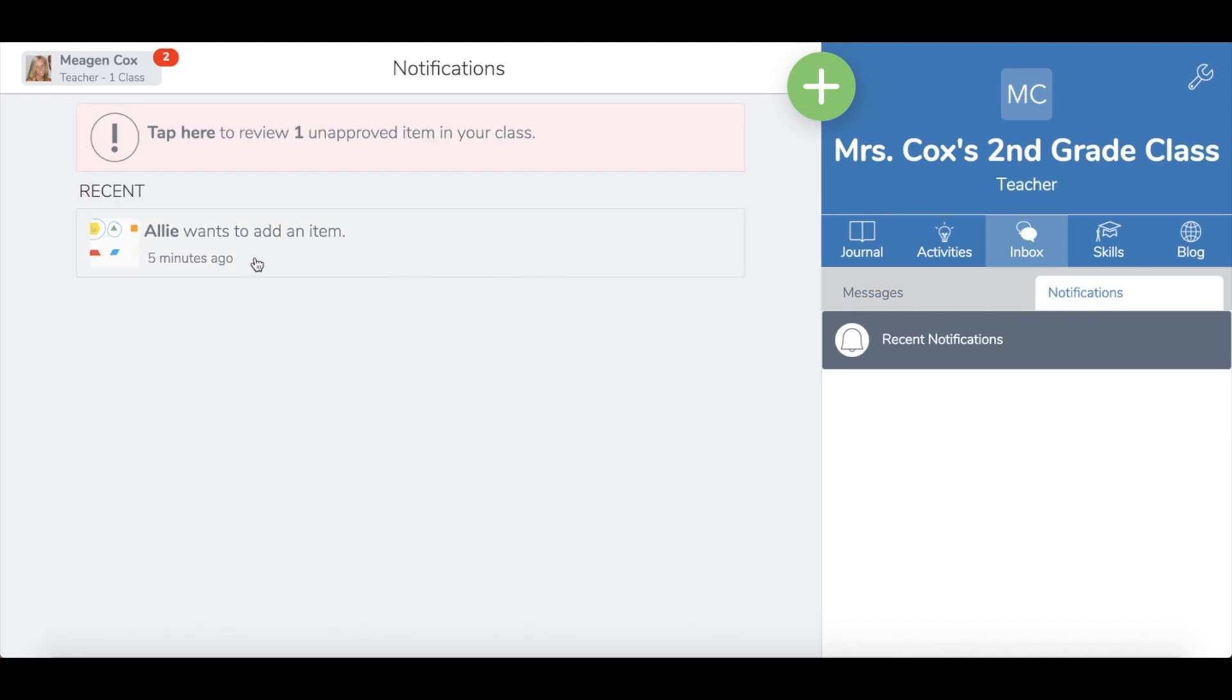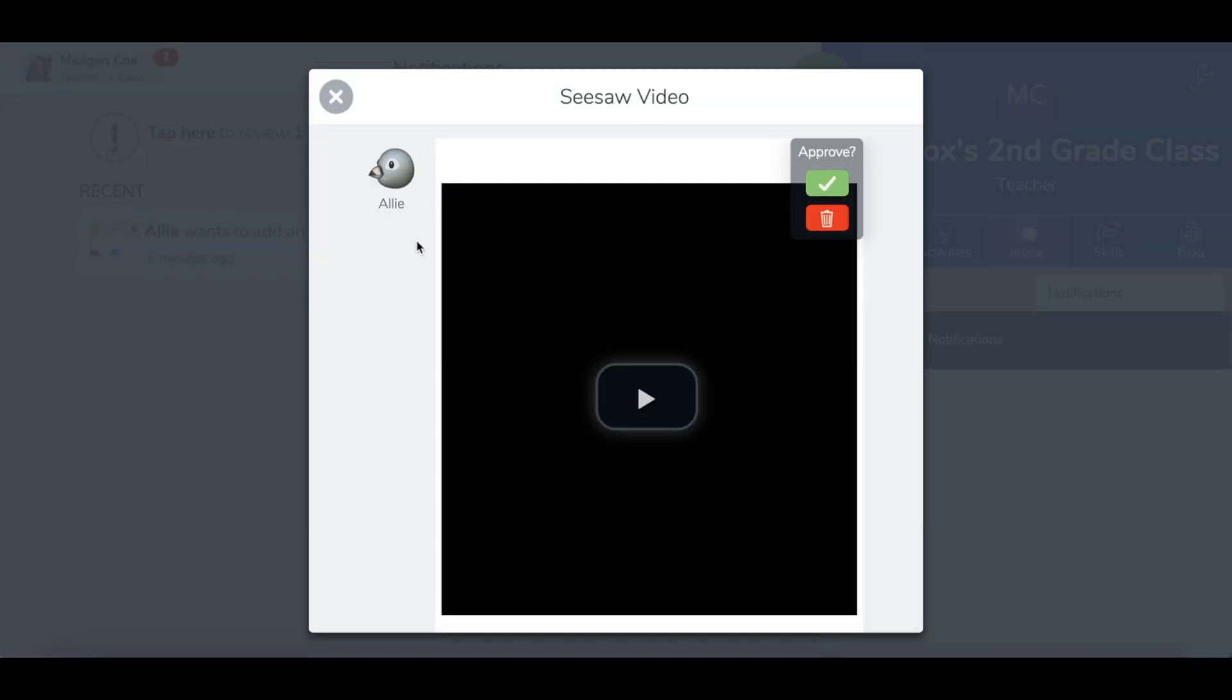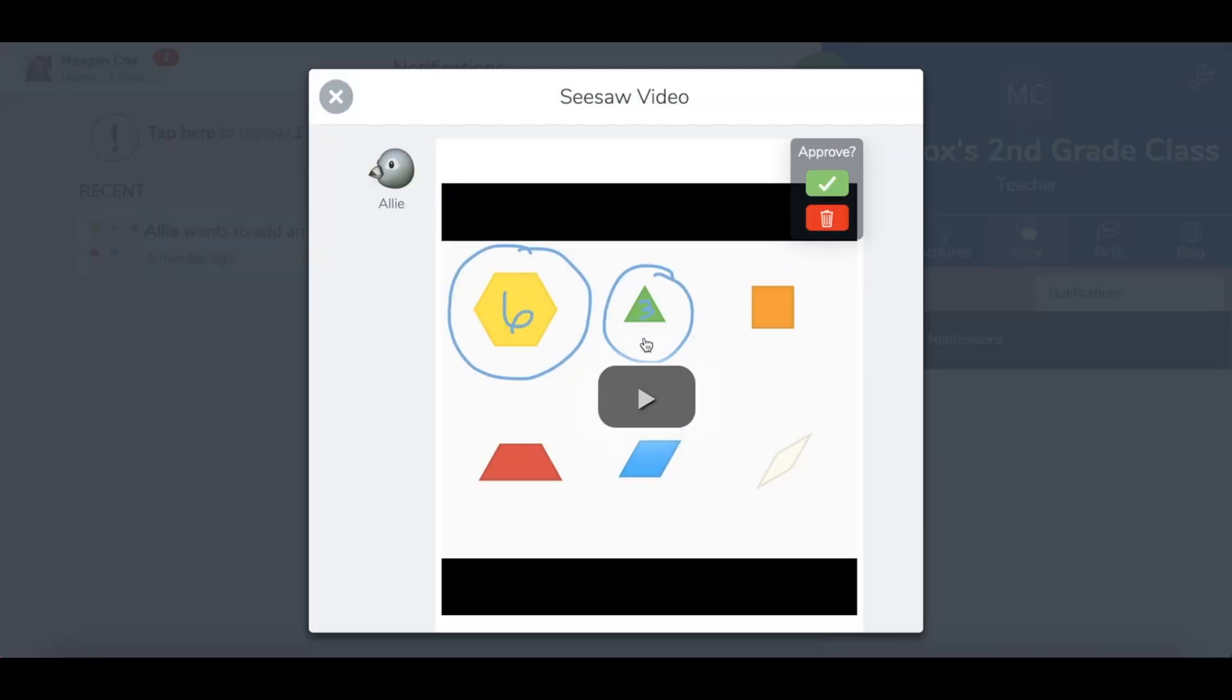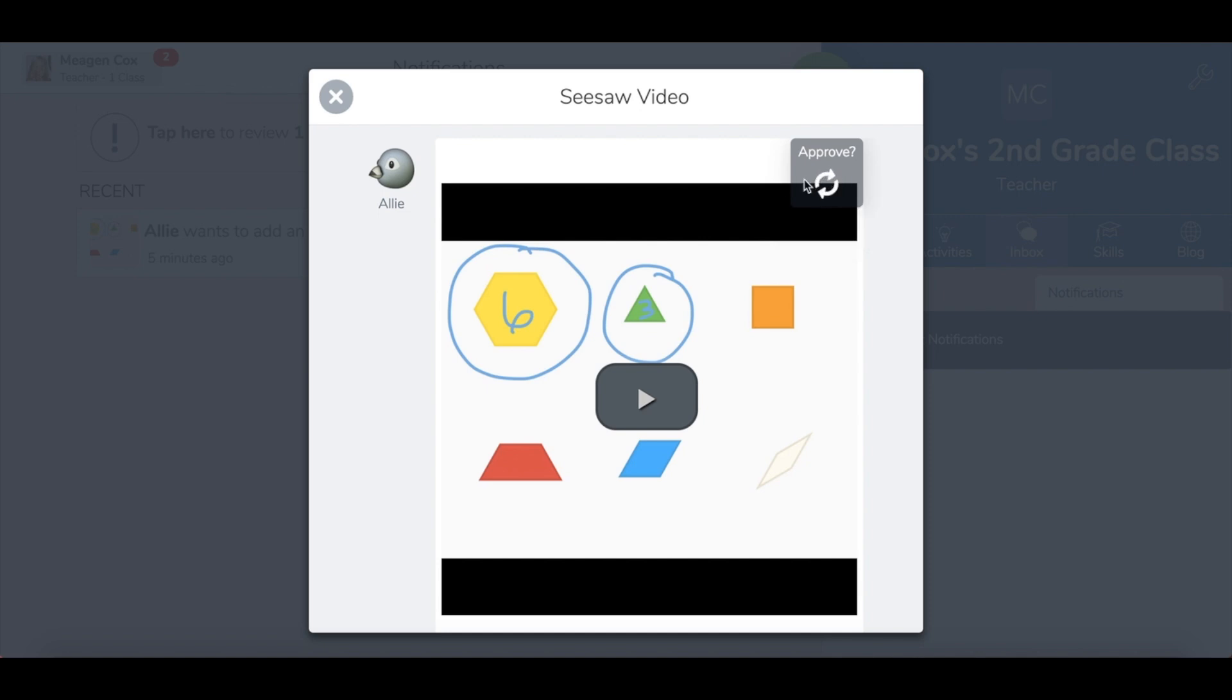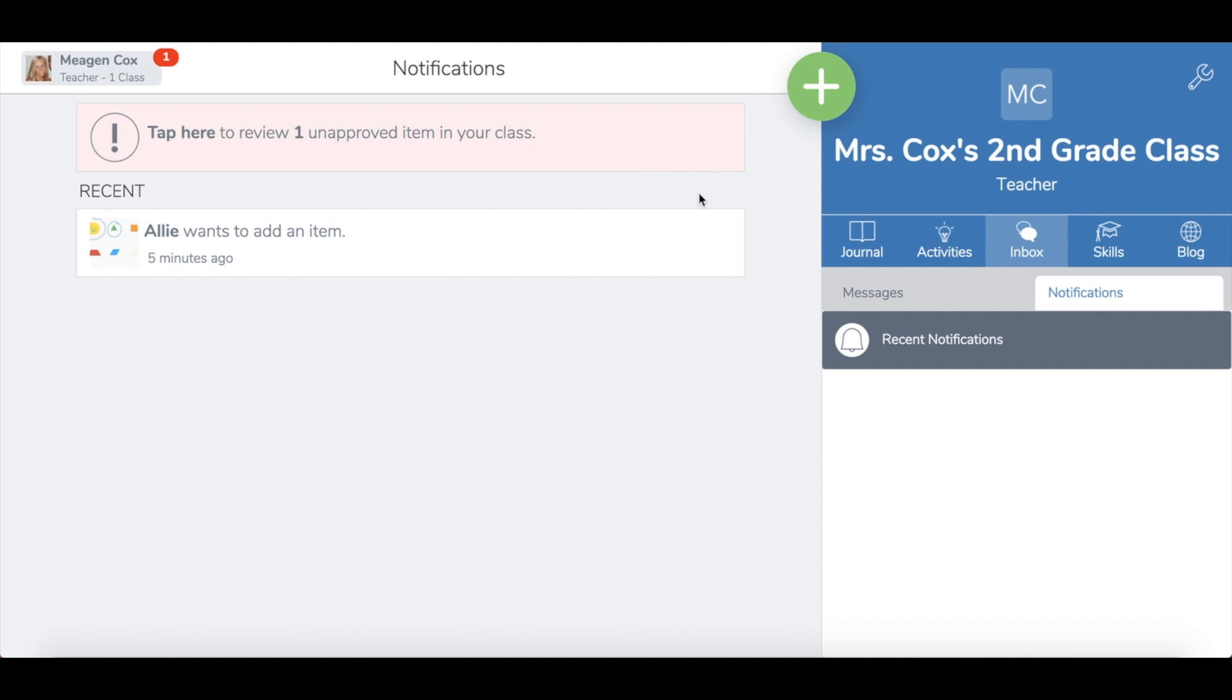Since I turned on the approval feature, Allie has added something, but it didn't show up yet. I can now watch it as a teacher and listen to it. If I think it's quality work, I can hit the check to approve it, or I can hit this trash can if not. I'm going to go ahead and hit the check to approve it.